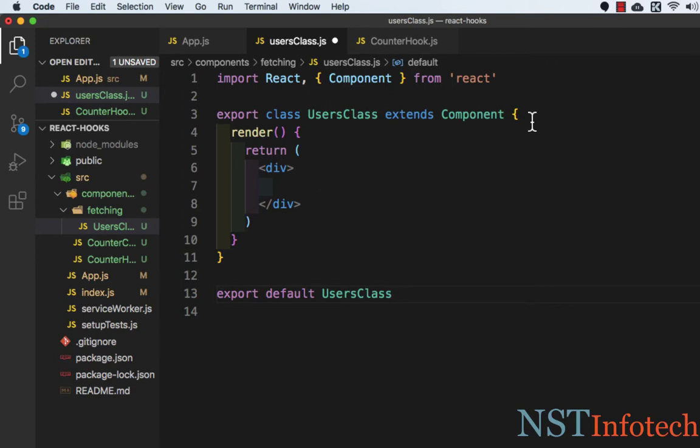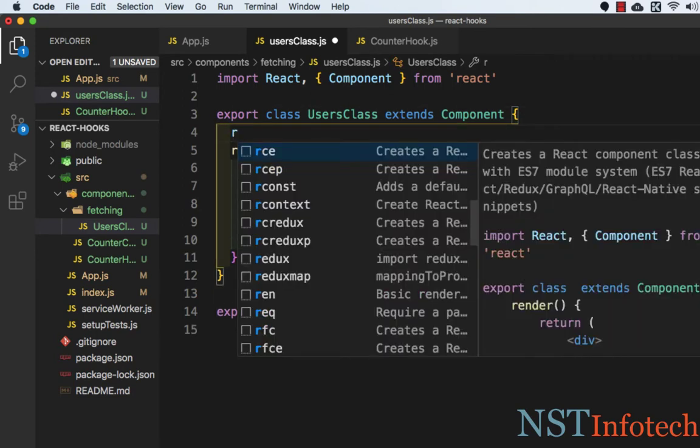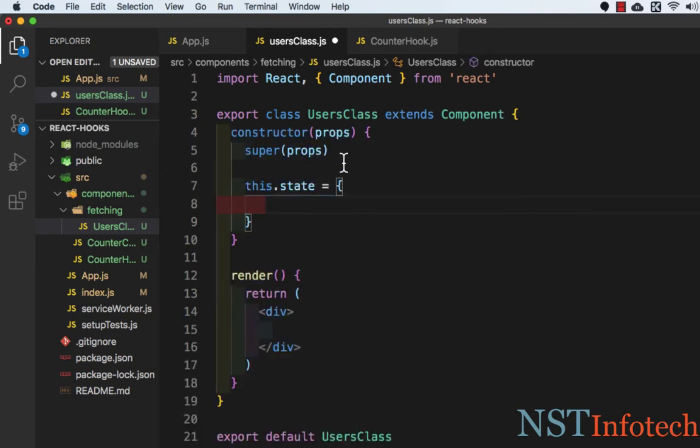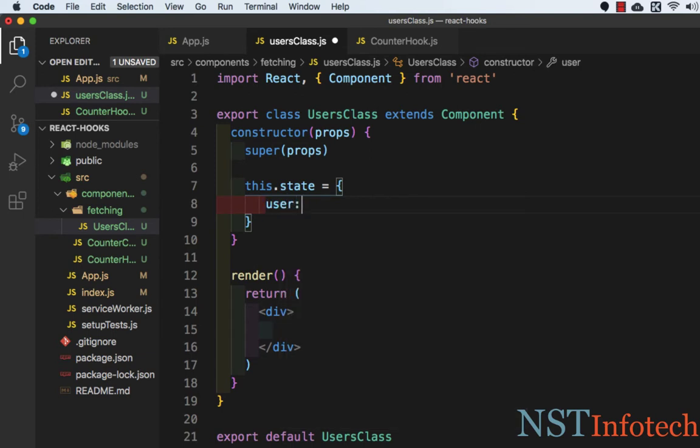Now we need to add a constructor. To add a constructor there is a shortcut RCONST. And here we need to add a property users which is set to null.